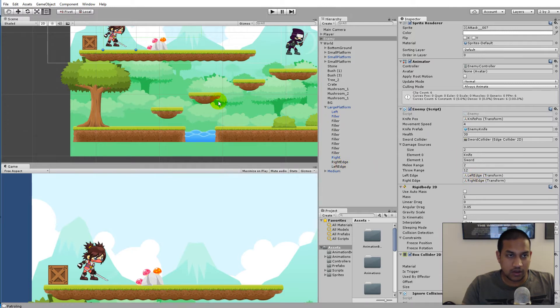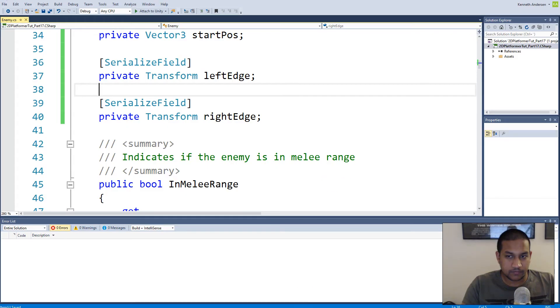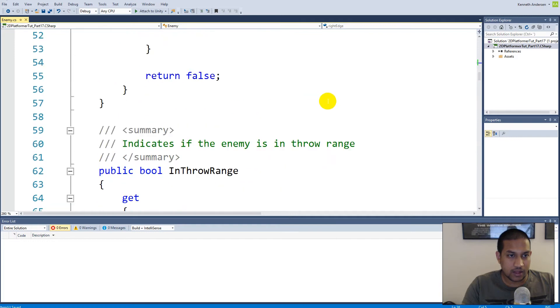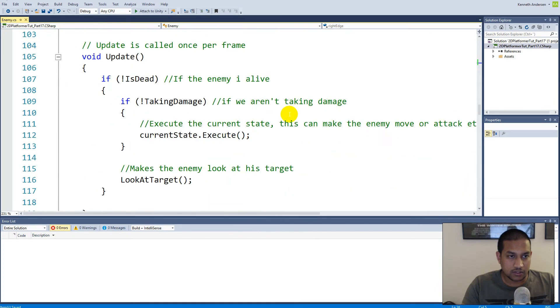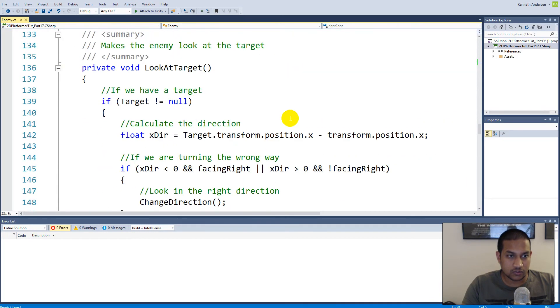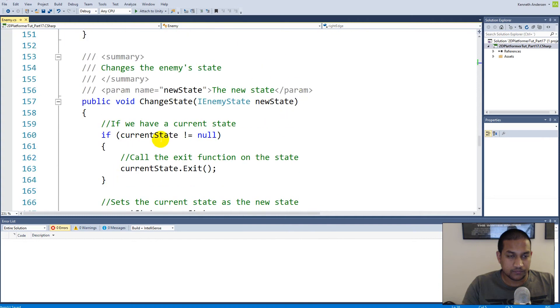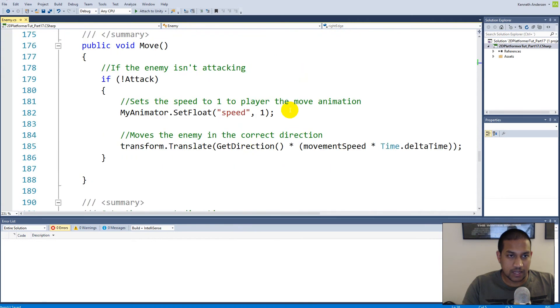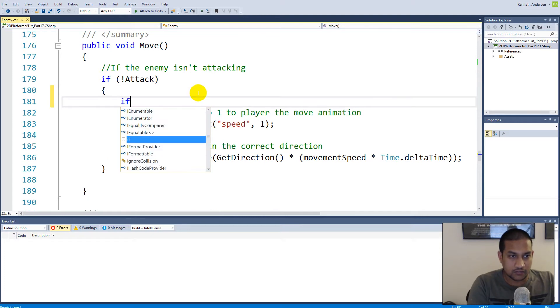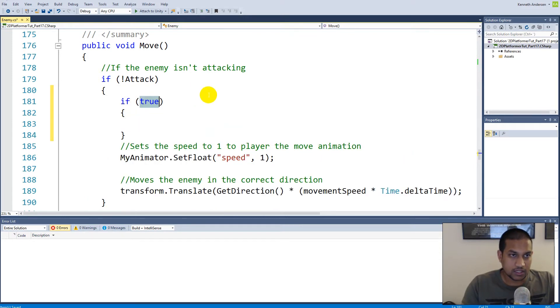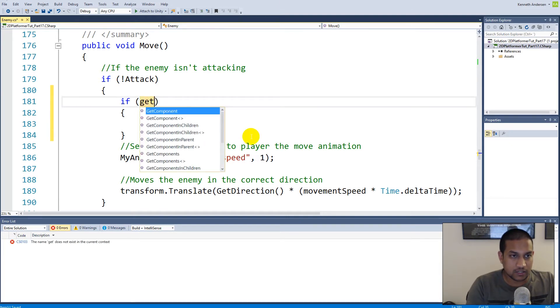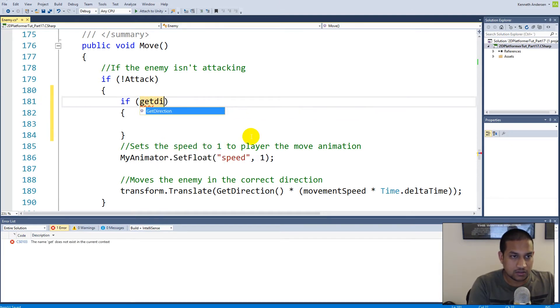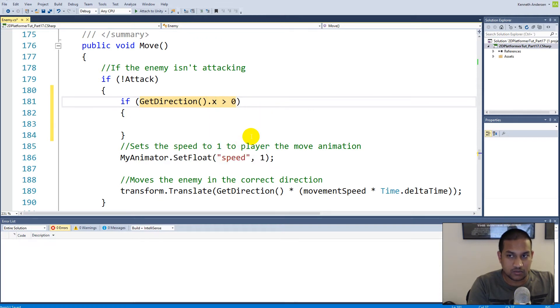The next thing we're going to do is go to our script, and inside our enemy script we'll have to find our Move function because in here we will have to use the enemy's edges now to make sure that we don't move over the edge. We can make an if statement inside Move, because if we're not attacking then we can move.